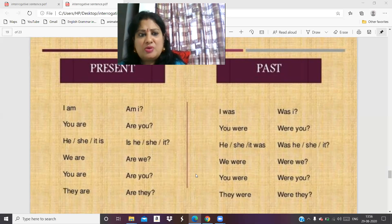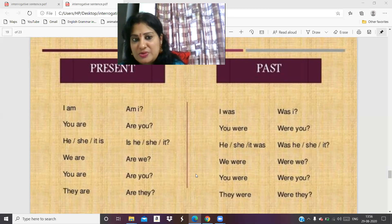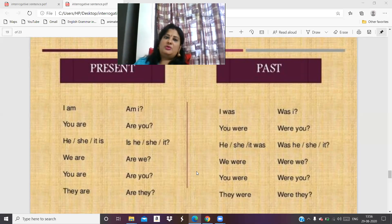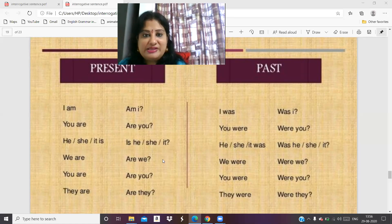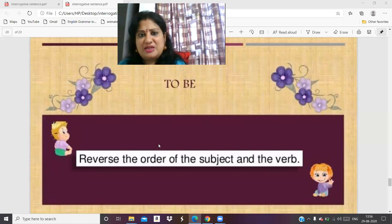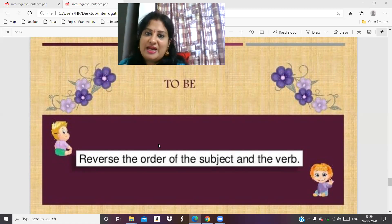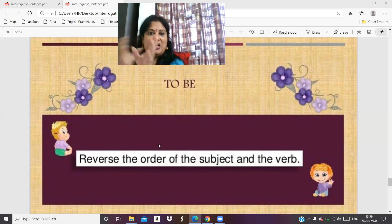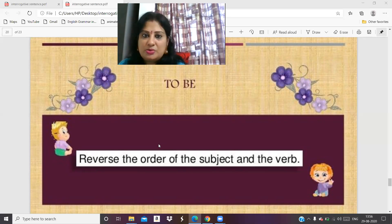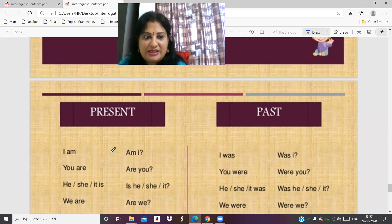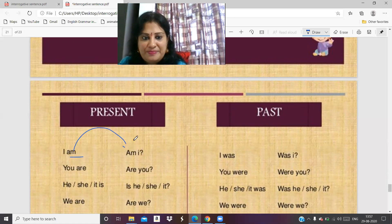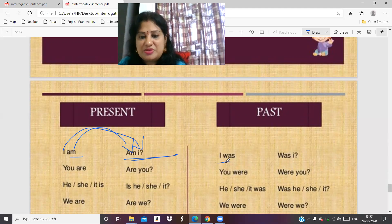When talking about 'am,' that is present tense; when talking about 'was,' that is past tense. So 'I am' in question form becomes 'Am I?' and 'I was' becomes 'Was I?' To form a question, reverse the order of subject and verb. 'I am' reversed gives 'Am I?' — you bring the verb before the subject and add a question mark. The subject never changes.